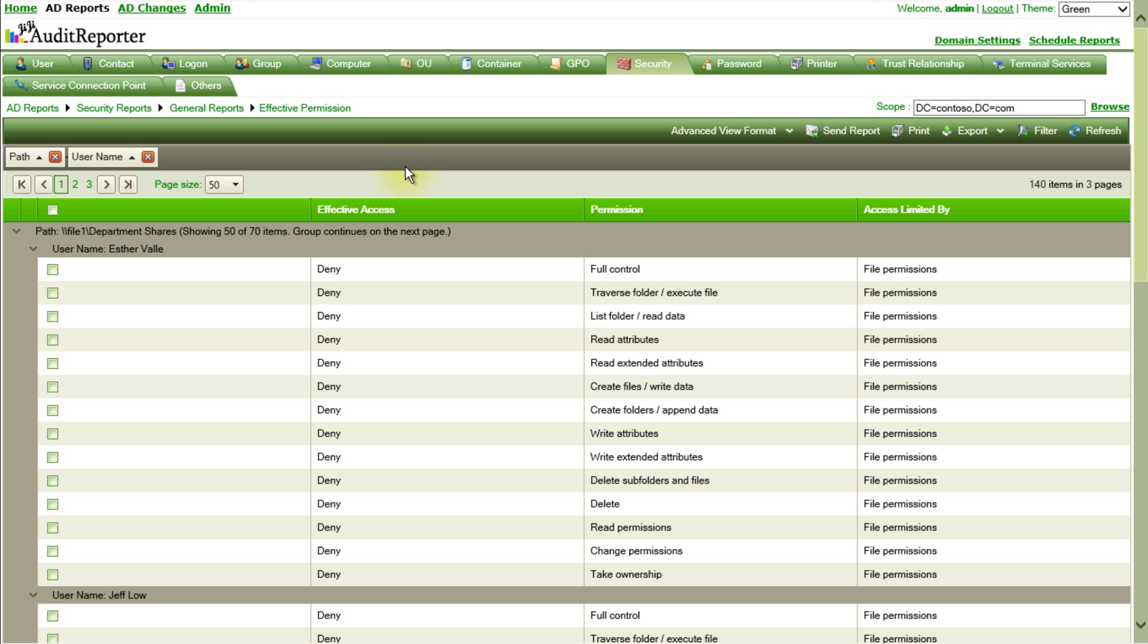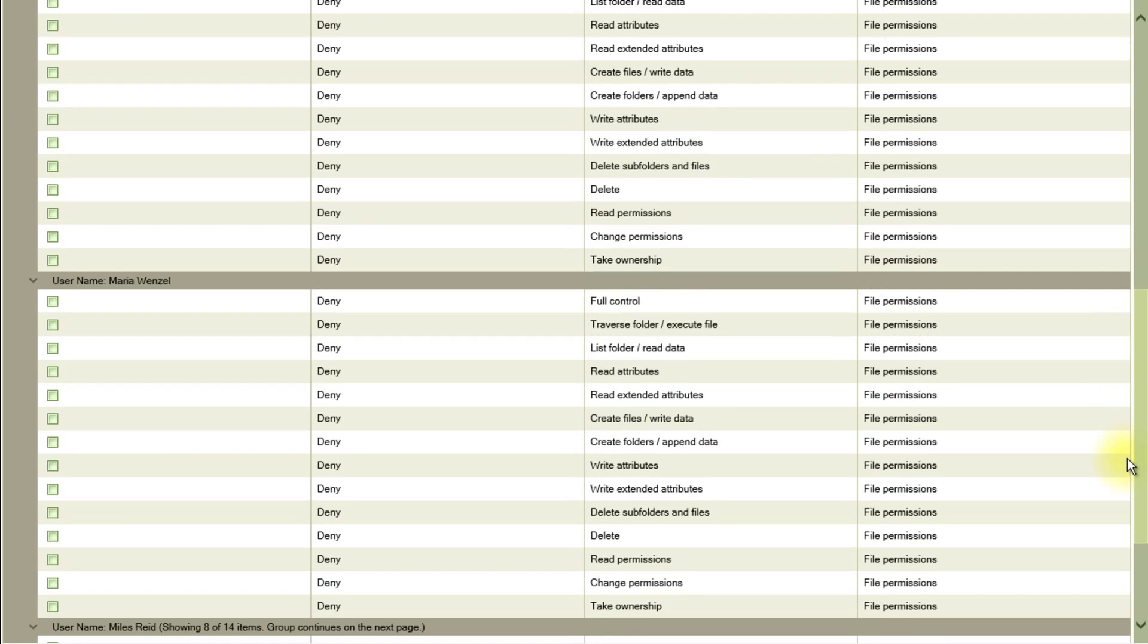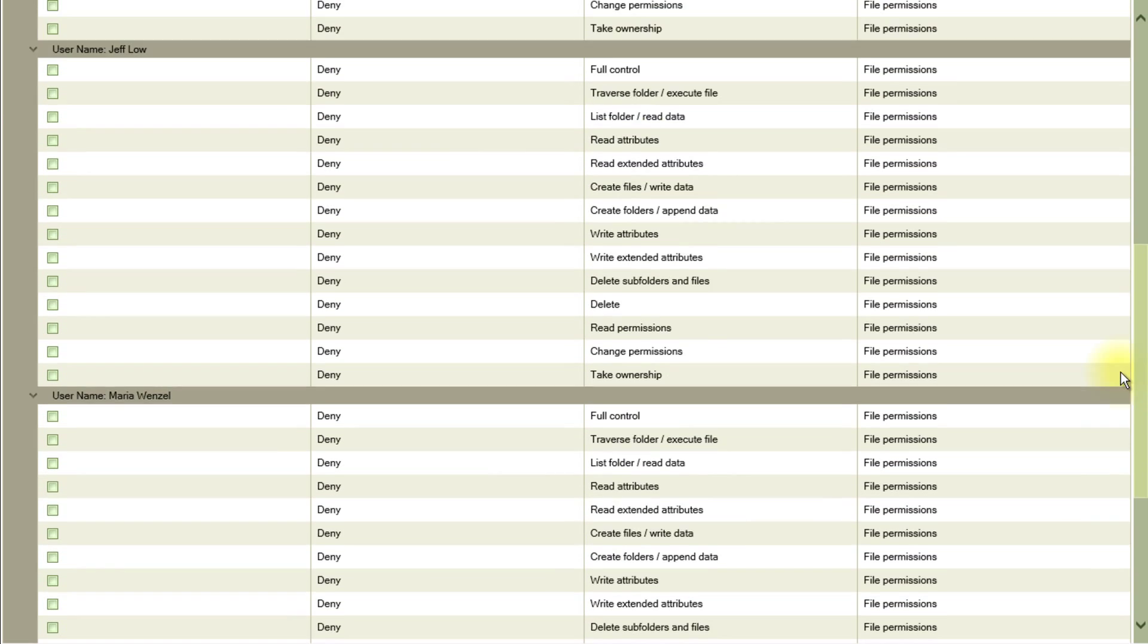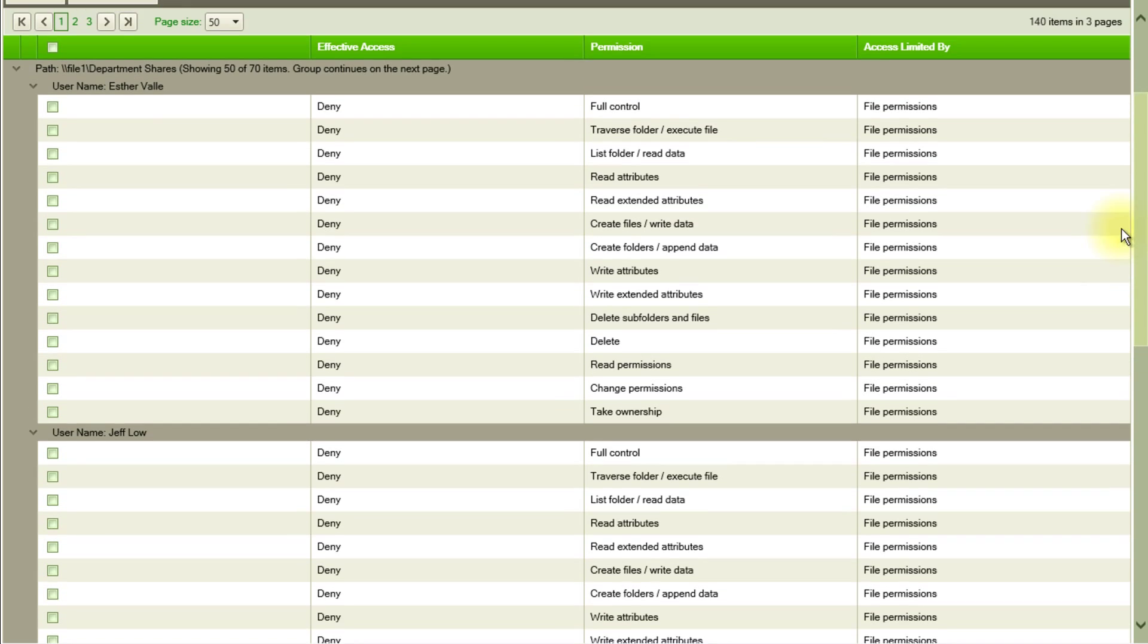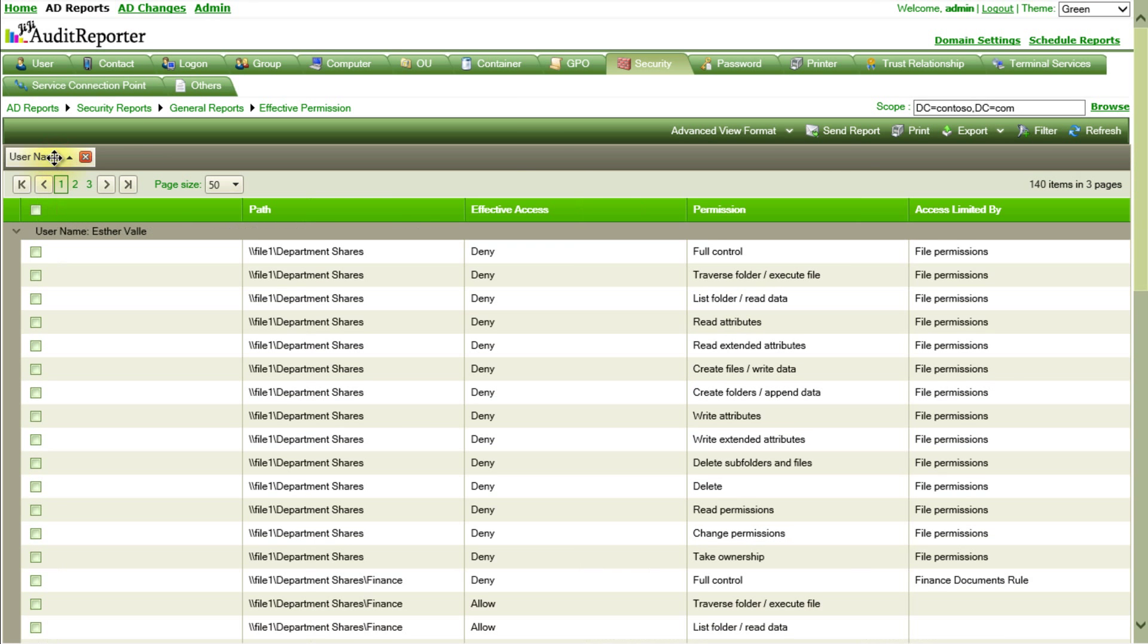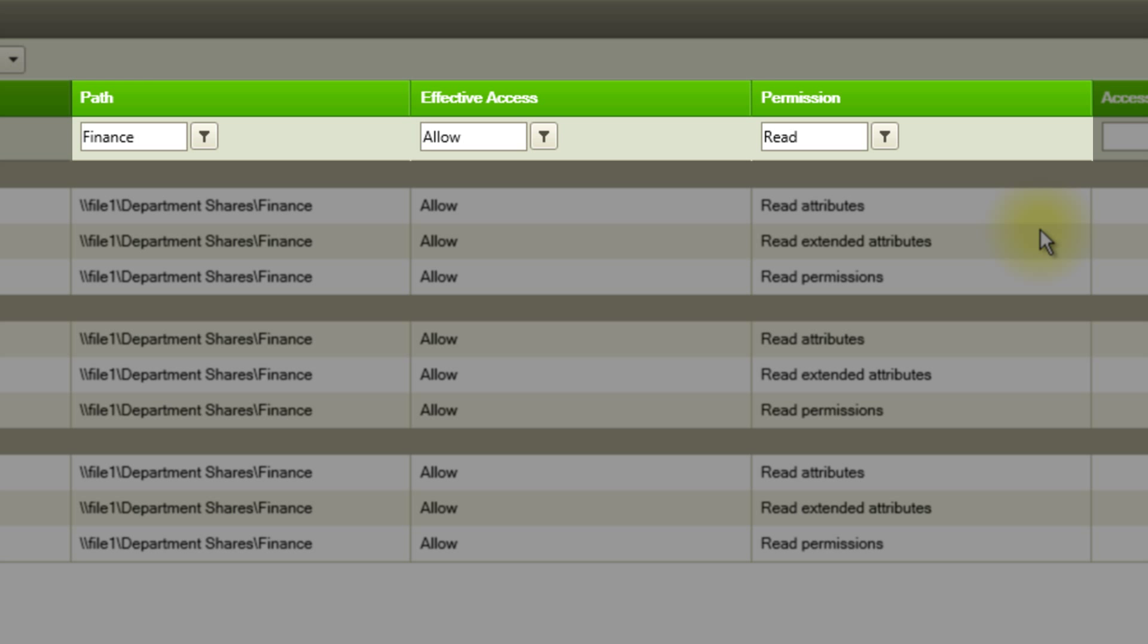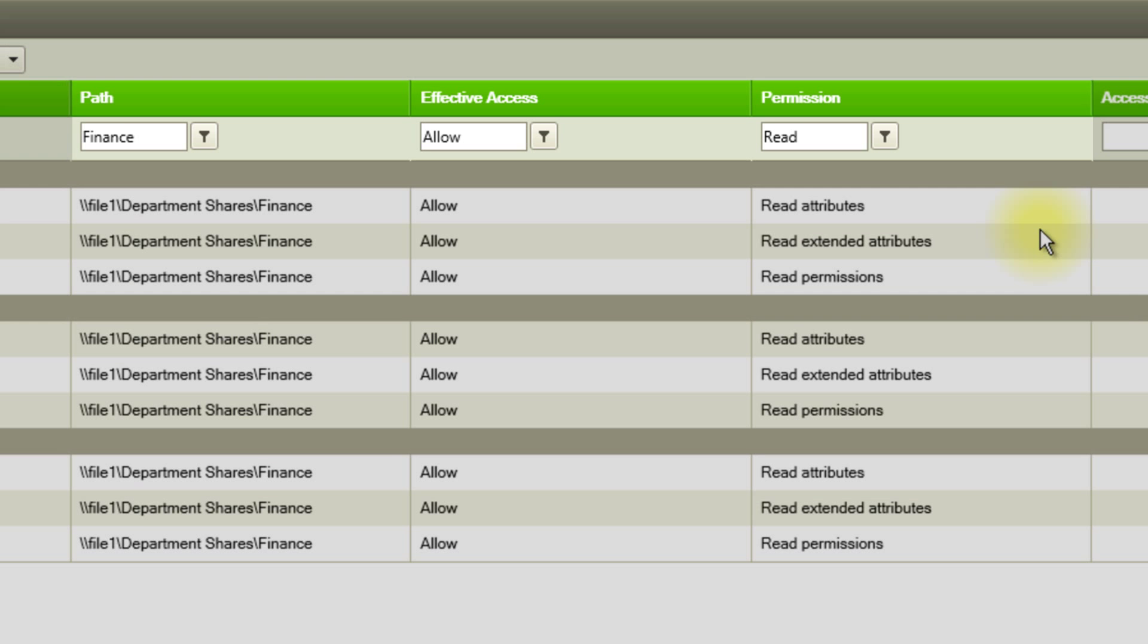Now the auditor sees too many entries are listed for the finance share. He wants to investigate further for finance department users having access to it. The report is now filtered to see the users having read access to the finance share.